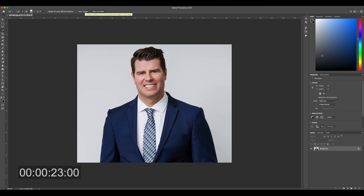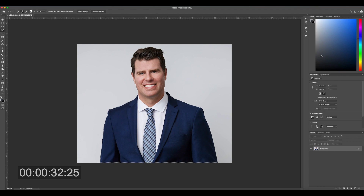You're going to use this select subject feature, which should automatically grab your subject in the newer versions of Photoshop. If you have an older version, you can just use the quick selection tool to easily select your subject, but select subject is a little newer and a little faster.